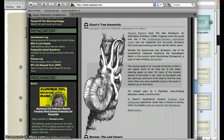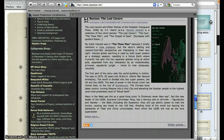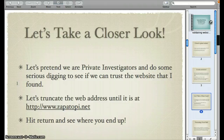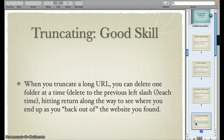A foil deflector beanie — practical mind control protection for paranoids. That's a little bit odd. So you can use that truncating anytime you want to back out of a website.